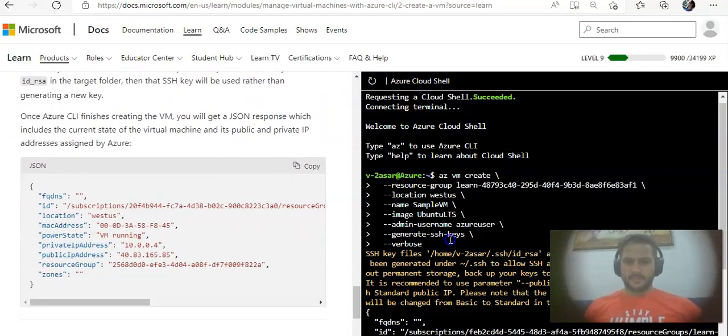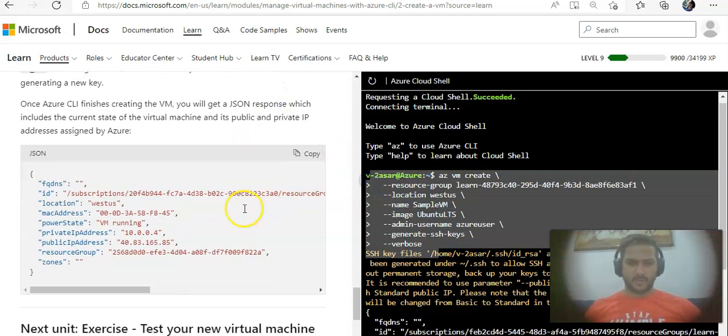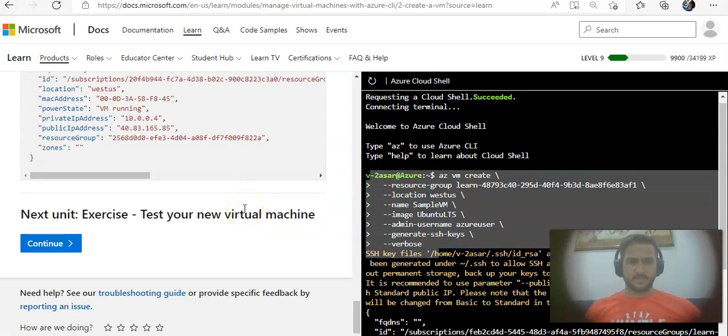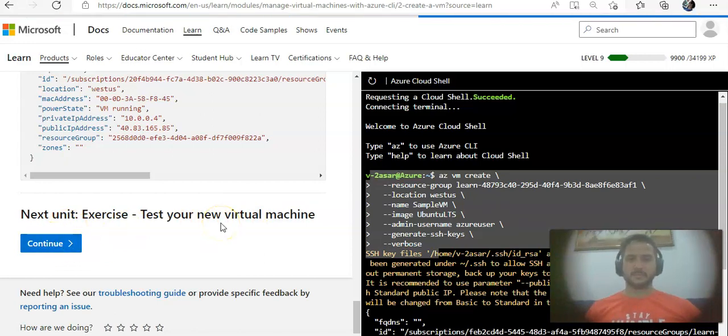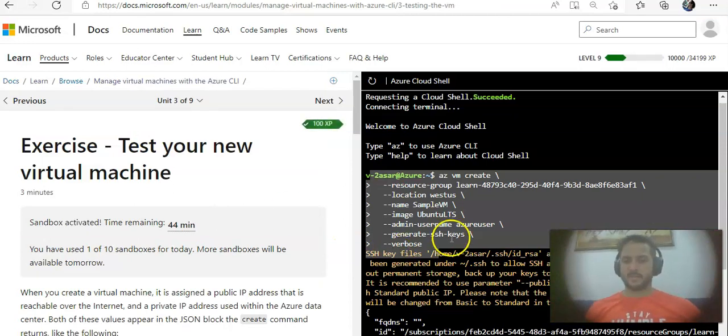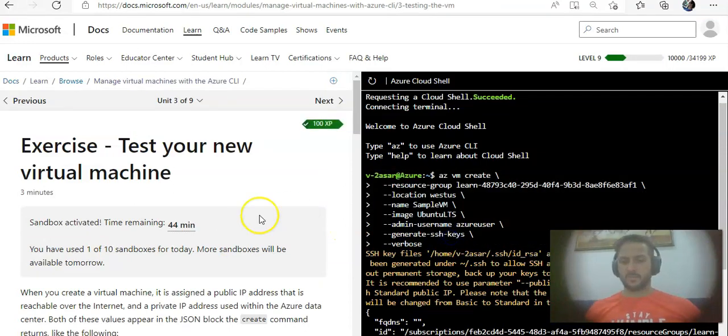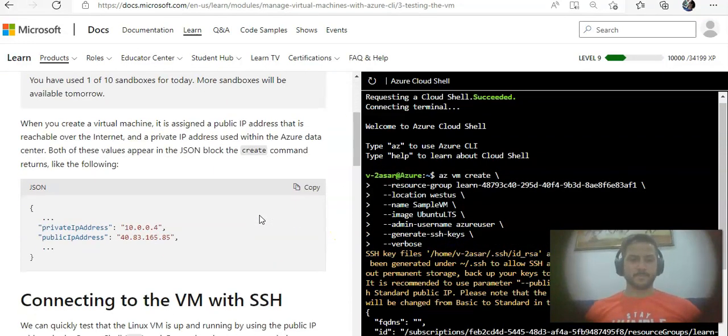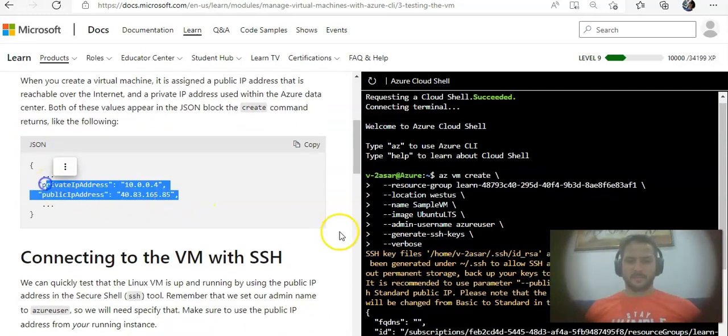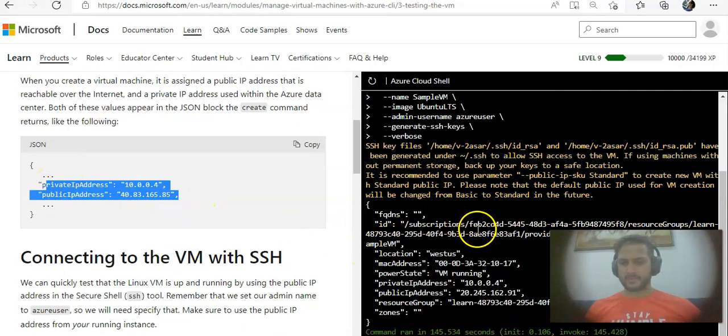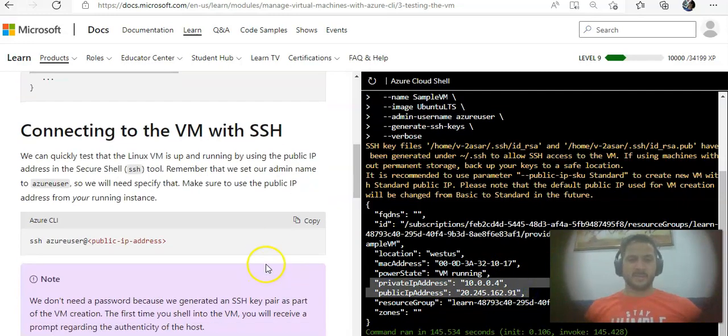Now it talks about testing the new virtual machine. I'll hit continue and it will start the shell from there on. Shell will not reload. I have the private IP address, I have the public IP address here. This is my private, this is my public IP address.